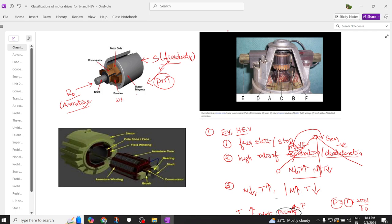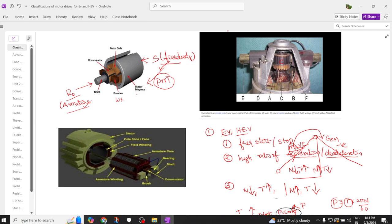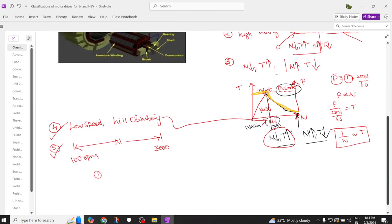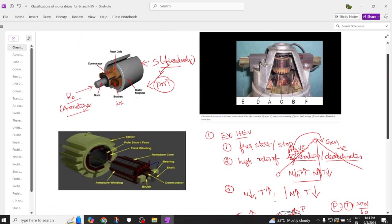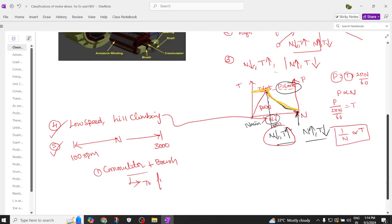The armature has different slots and the commutator is assembled to the carbon brushes through a spring control, giving tension on the commutator. The purpose of the commutator and brush assembly is to feed the current into the armature winding. In order to do this, we require the help of a commutator as well as brushes.